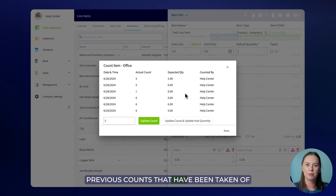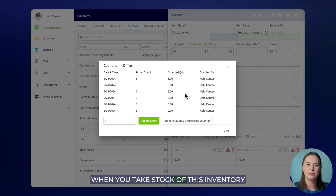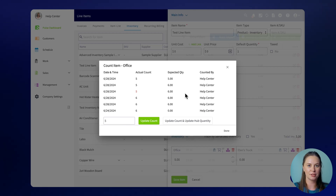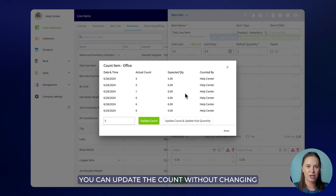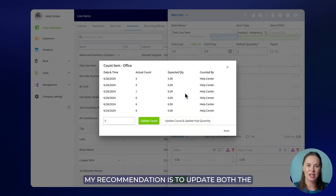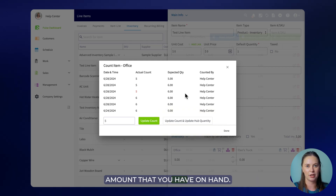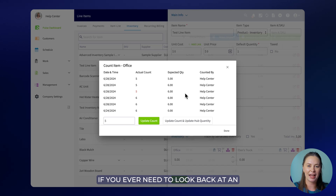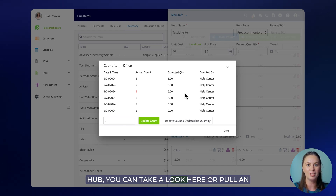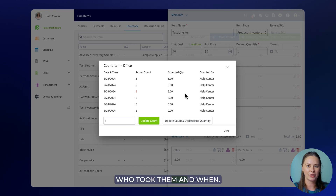Here you'll be able to see all of the previous counts that have been taken of this item at this hub and take your own count. When you take stock of this inventory item, you have two options: you can update the count without changing the hub quantity, or you can update the count and the quantity. My recommendation is to update both the count and the quantity so that your quantity going forward matches the actual amount that you have on hand. If you ever need to look back at an inventory count for a specific item or hub, you can view it here or pull an inventory count report in FieldPulse. This will allow you to see all of the changes that have been made, what the counts were, who took them, and when.